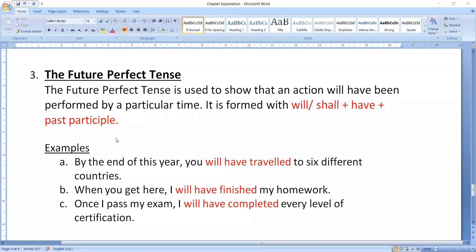Now by reading this definition, none of you may have gotten what it is actually trying to say. Let me make it simple for you — it is very simple. Students are writing in the chat section asking what the future perfect tense means. Let me explain what it means.